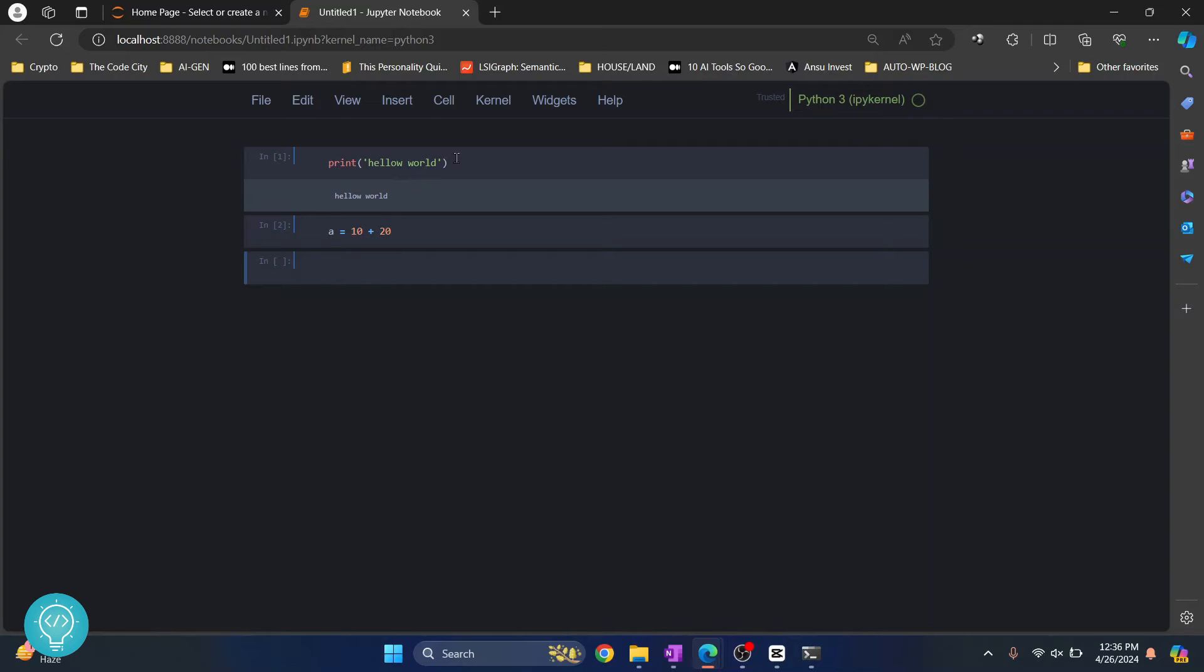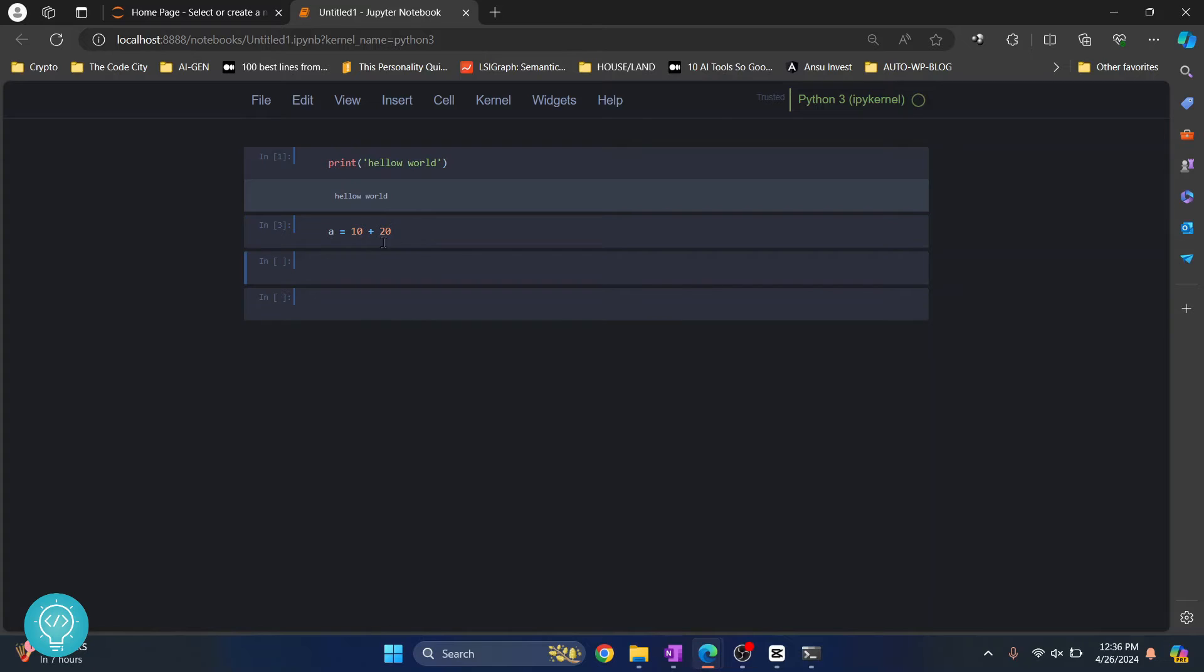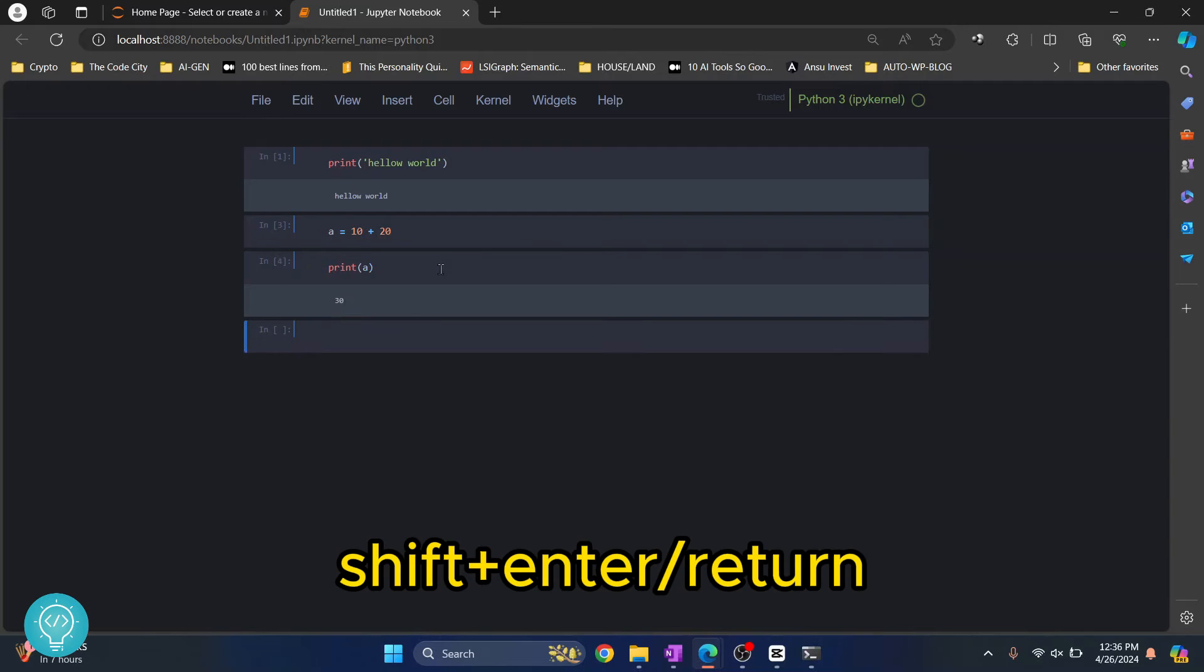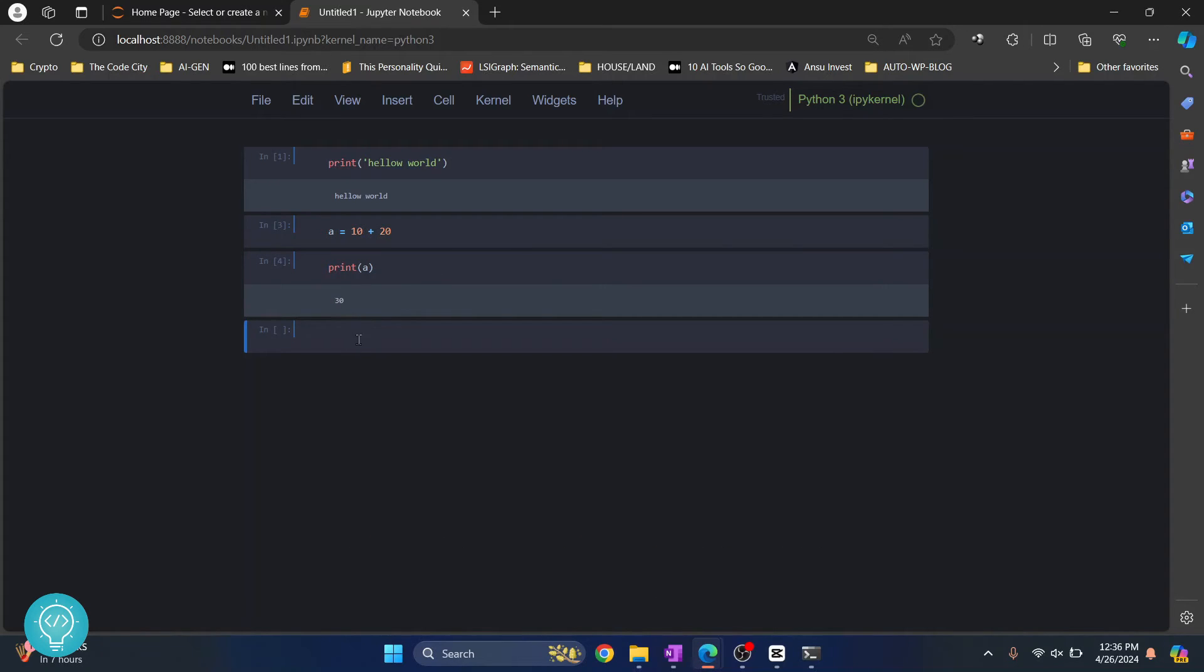So last time we pressed Ctrl+Enter and we remained on the same cell. Now we pressed Alt+Enter and we executed the cell and created a new cell below it. Okay, and now let's say here we'll print a. And now if I press Shift+Enter, as you can see, 30 is printed and it has gone to the cell below it.